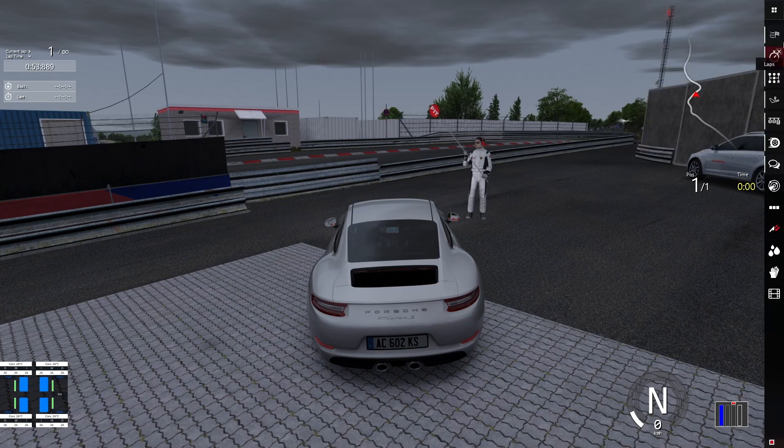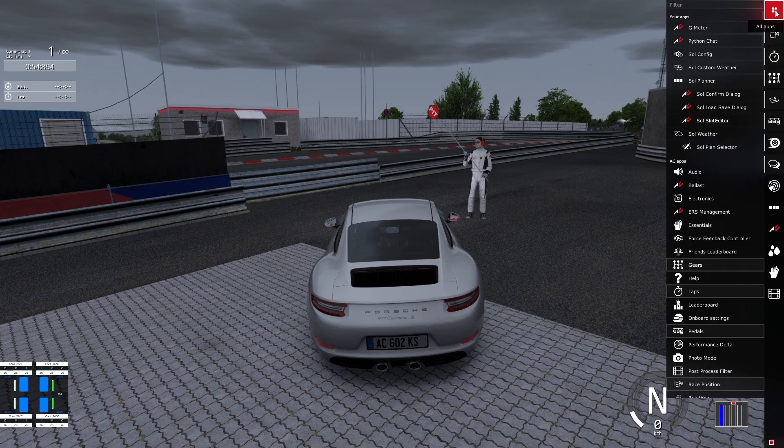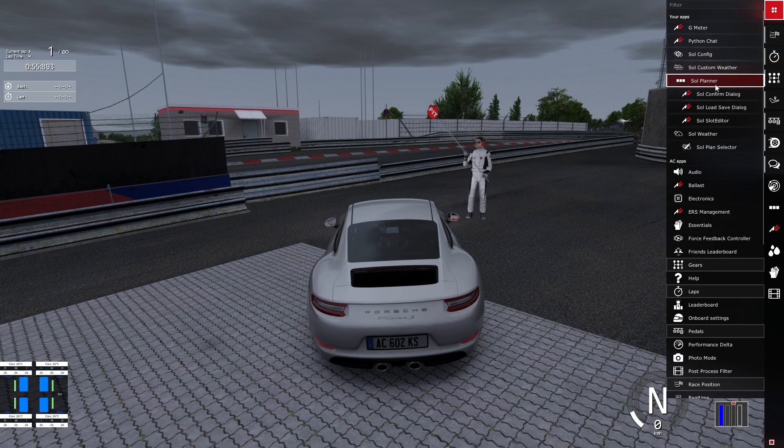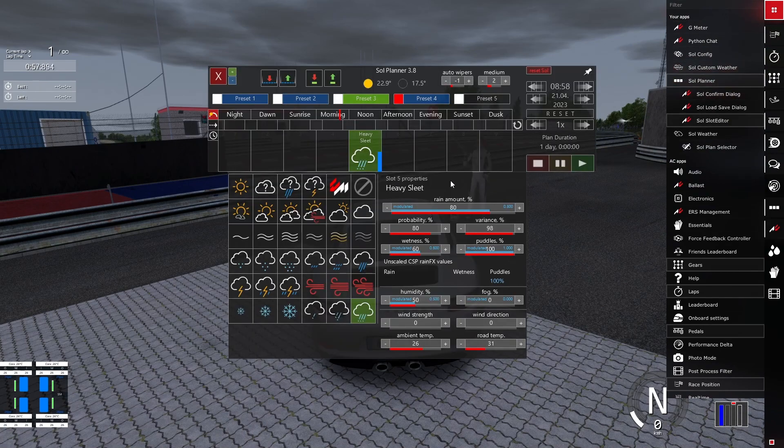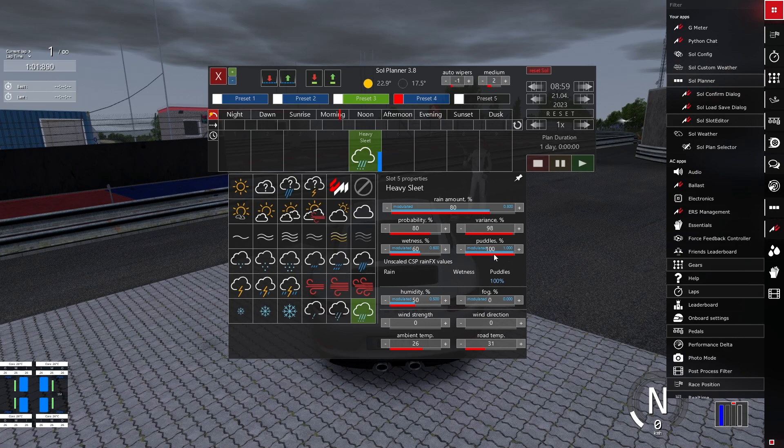Let's go! First of all, we're going to open the Sol Planner app. In Sol Planner, we need to see if the rain amount and the puddles are correct. In my case, everything's in a big quantity, so it's not raining well.